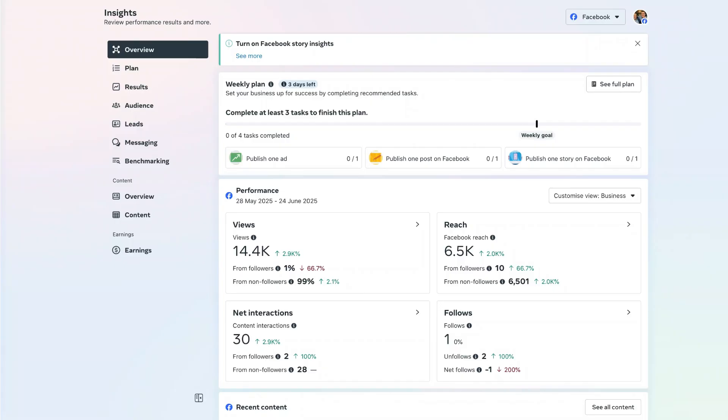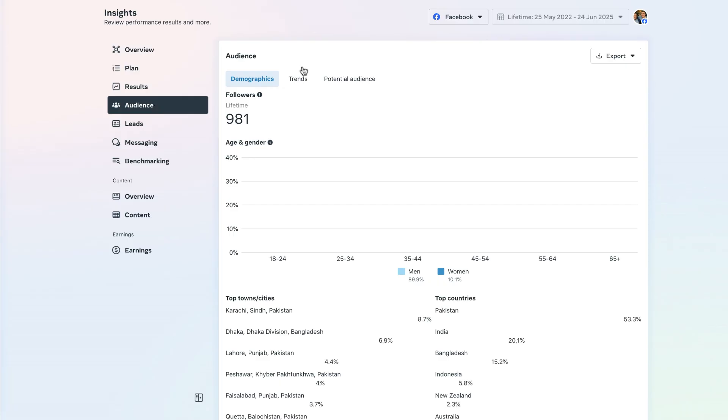Using the insight section is very important if you are a marketer or business owner because it allows you to see who your actual audience is that is engaging with your content, your videos, and your posts. If I navigate over to the left-hand menu bar and click on audience, we can see here there are three different sections: the demographics of our page followers, the trends, and also our potential audience.